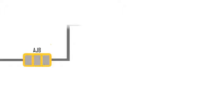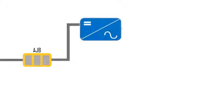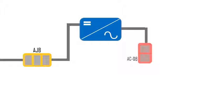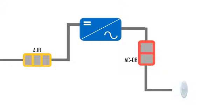DC from the solar panel is taken to a space which consists of the AJB (array junction box), the inverter, the ACDB (AC distribution box), and a power generation meter.